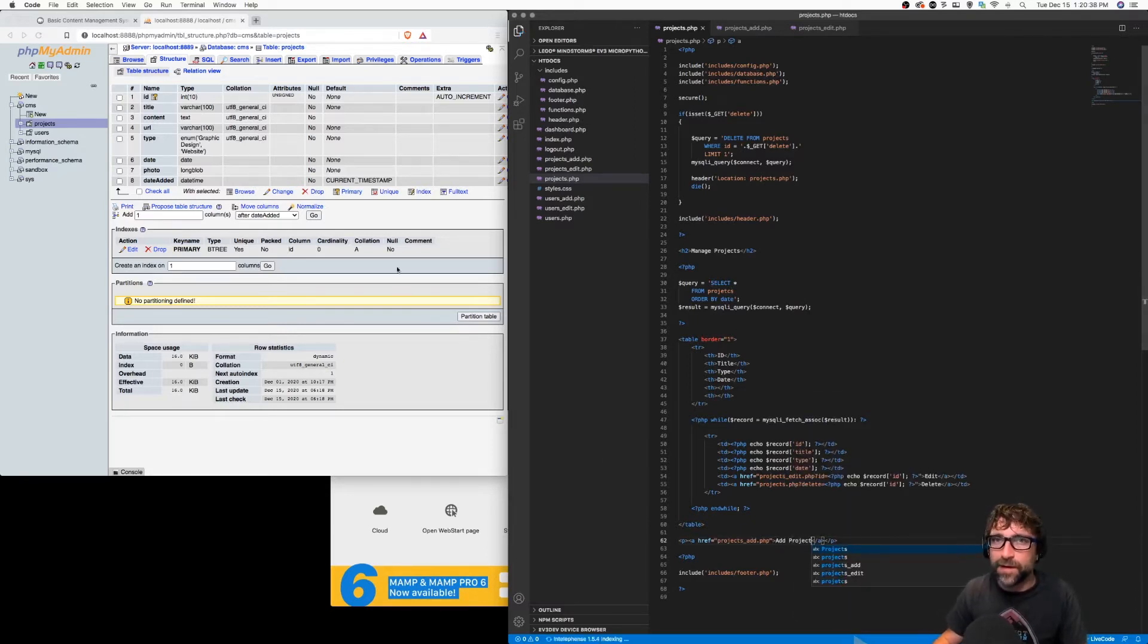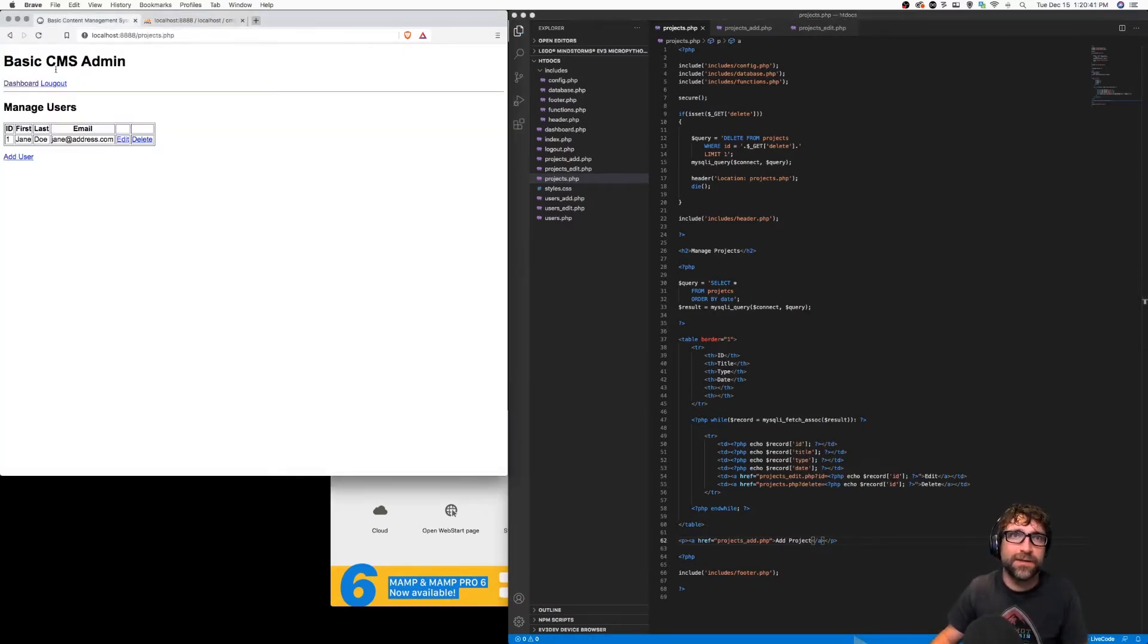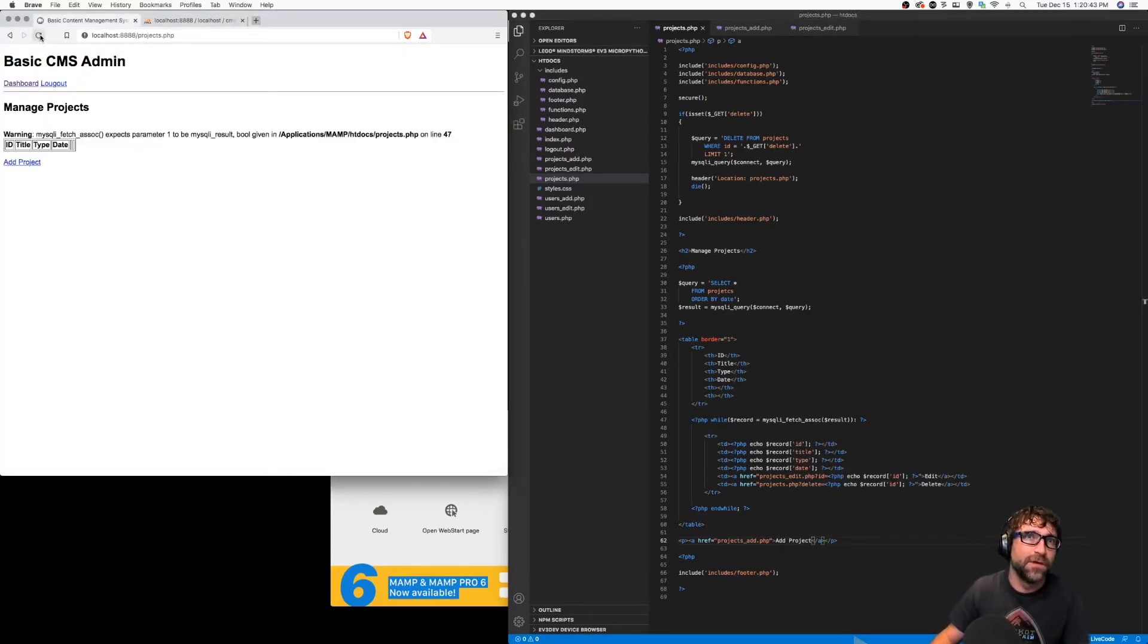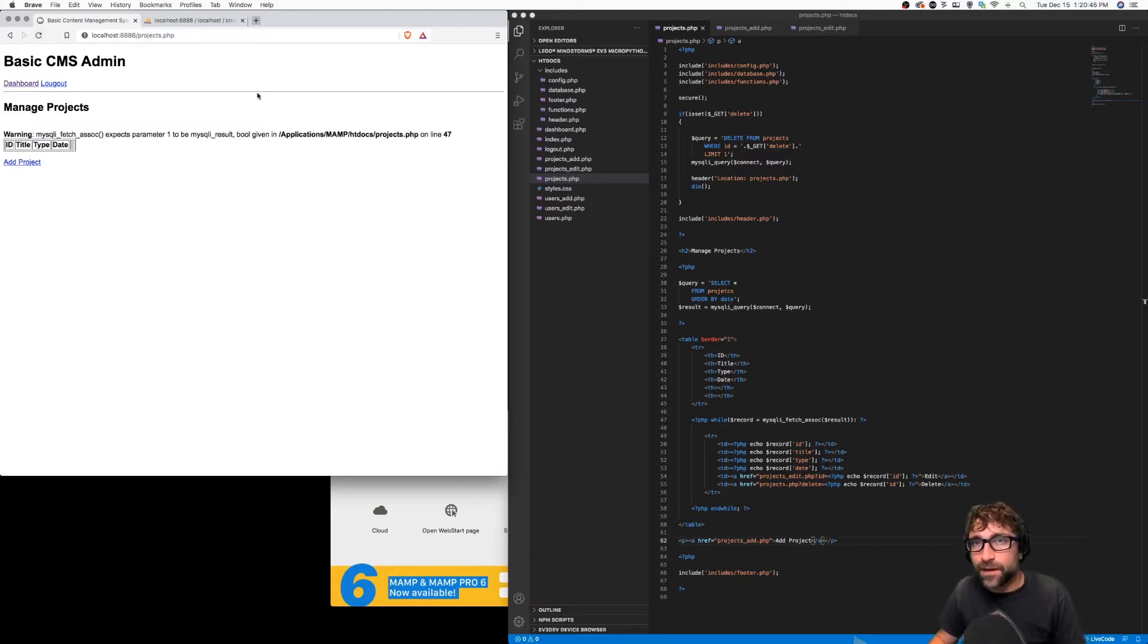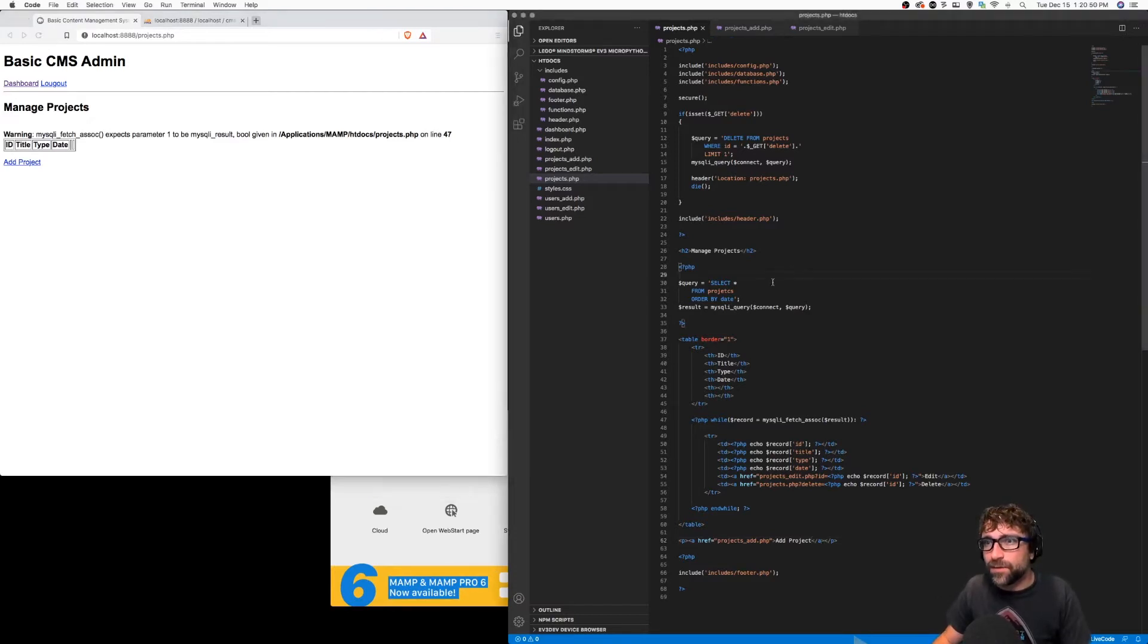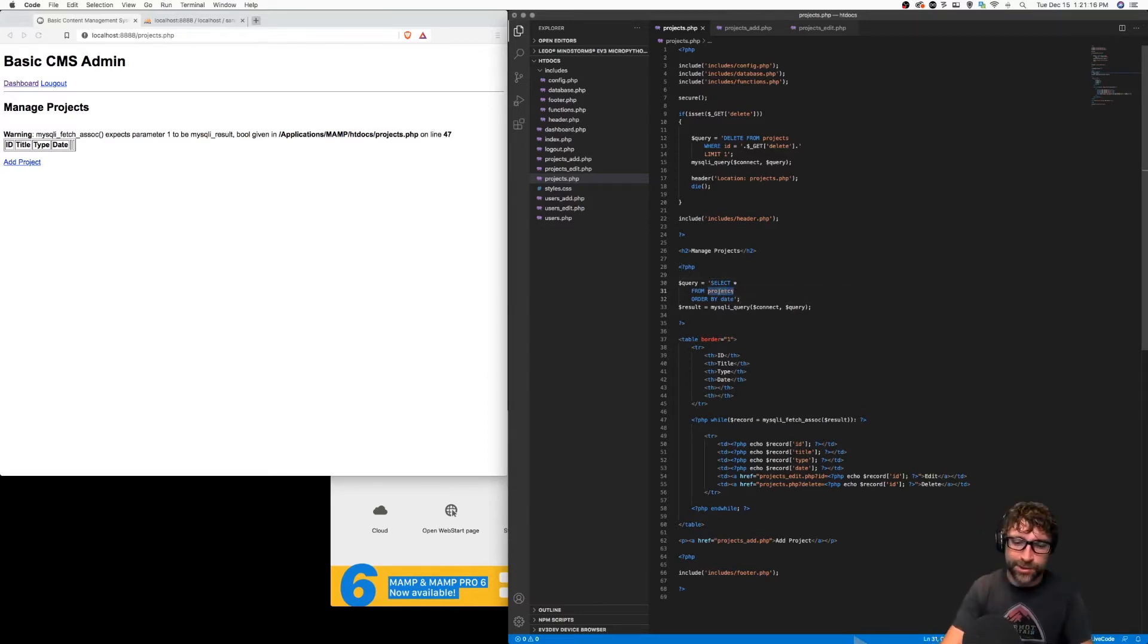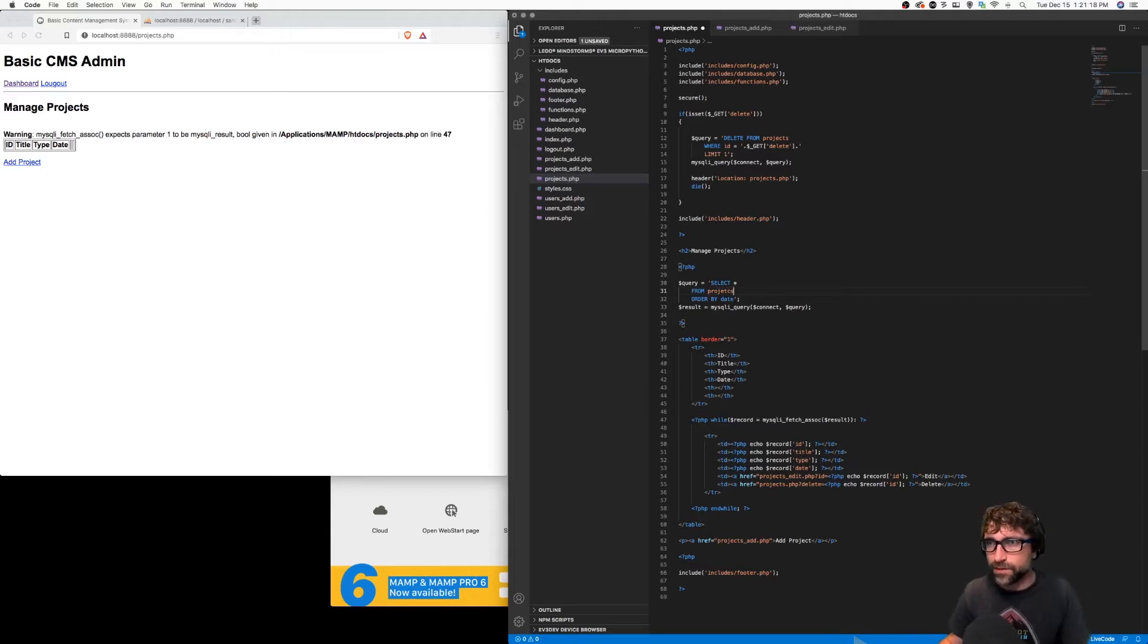If I save and go back to my list here and refresh, I'm getting an error. Looks like I have a problem with my SQL statement. If I go to my SQL statement, select star from projects order by date, the problem there is I just misspelled projects. And I did it again.